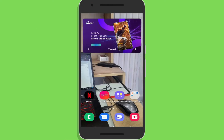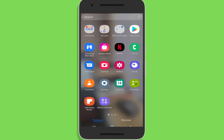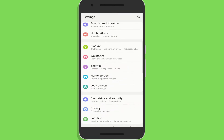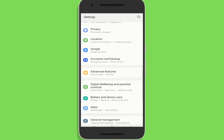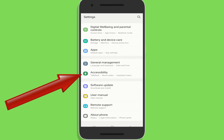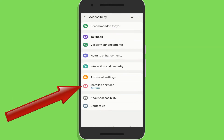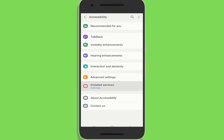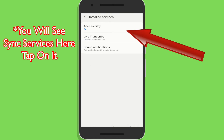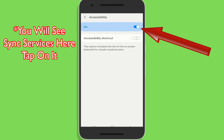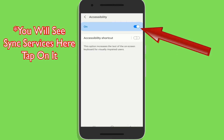Firstly, go to the Phone Settings app. Then search for Accessibility. Tap on the Accessibility option and then go to Installed Services. Now tap on Sync Services and toggle off the button to stop giving access to Flexispy.